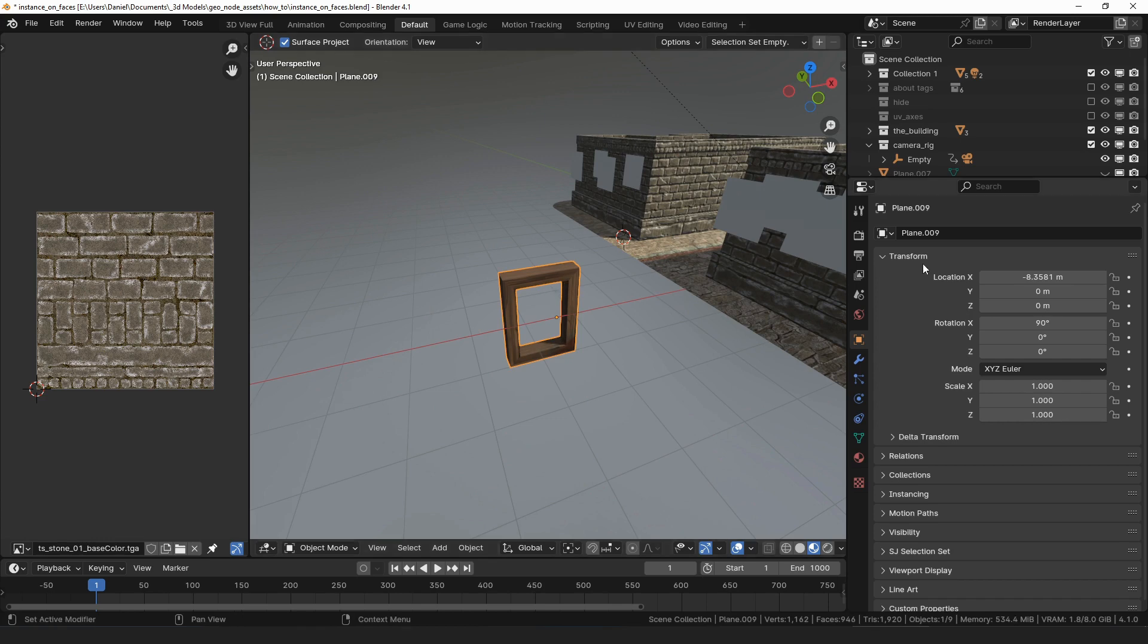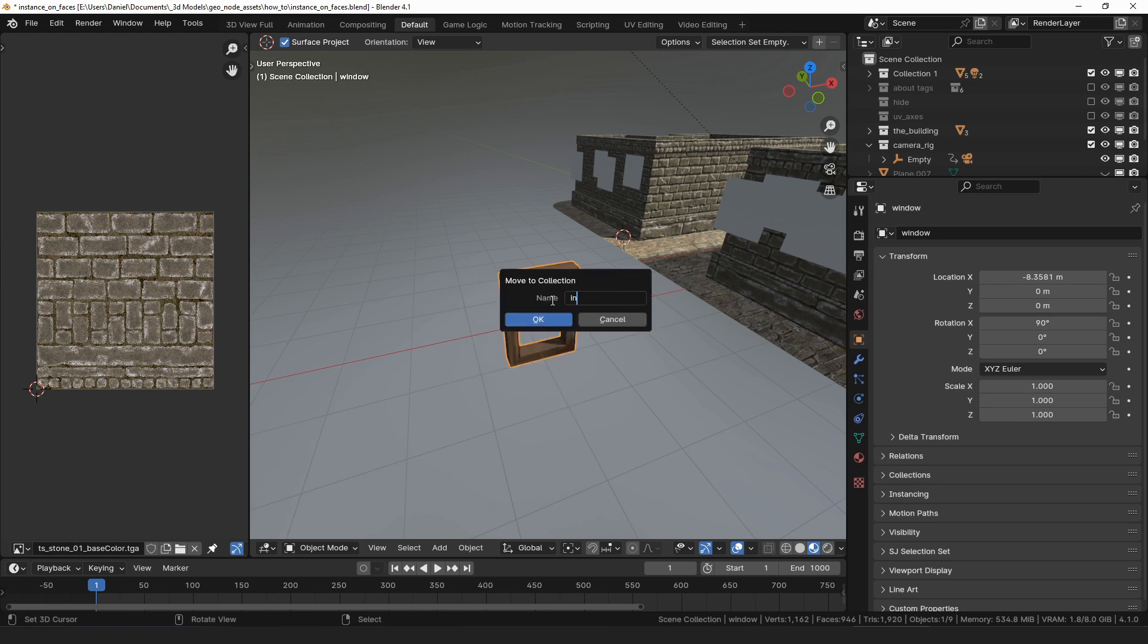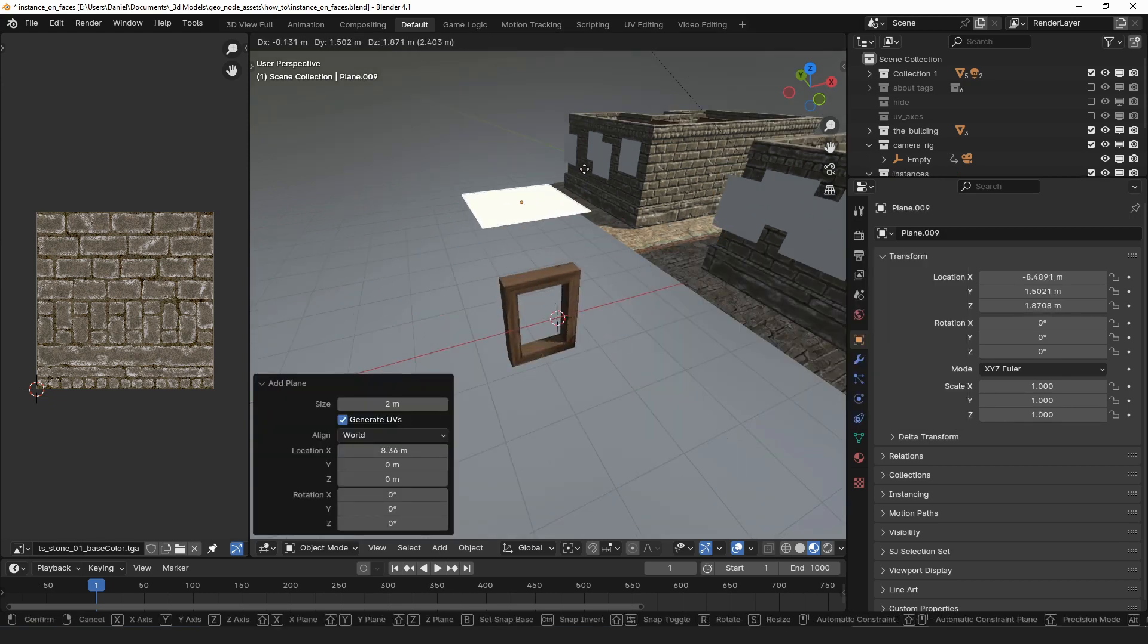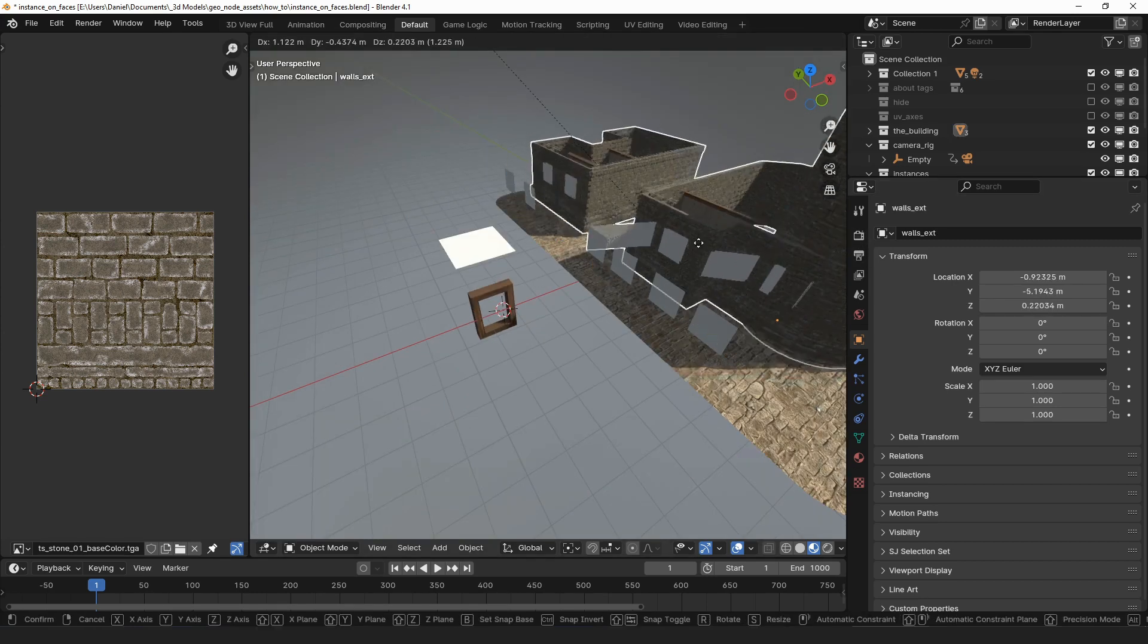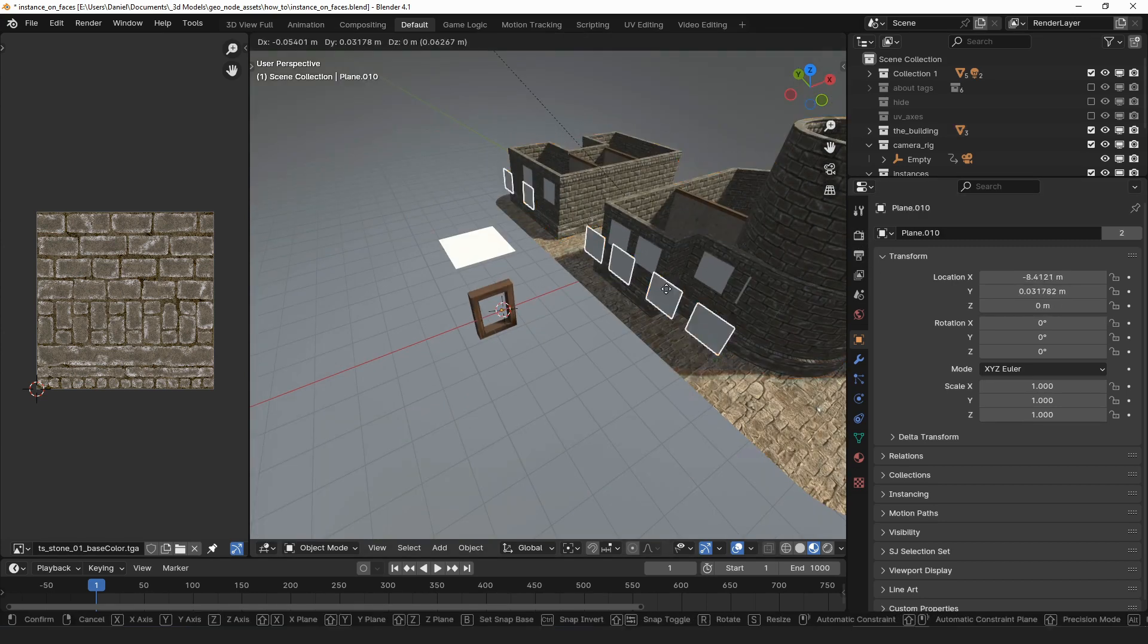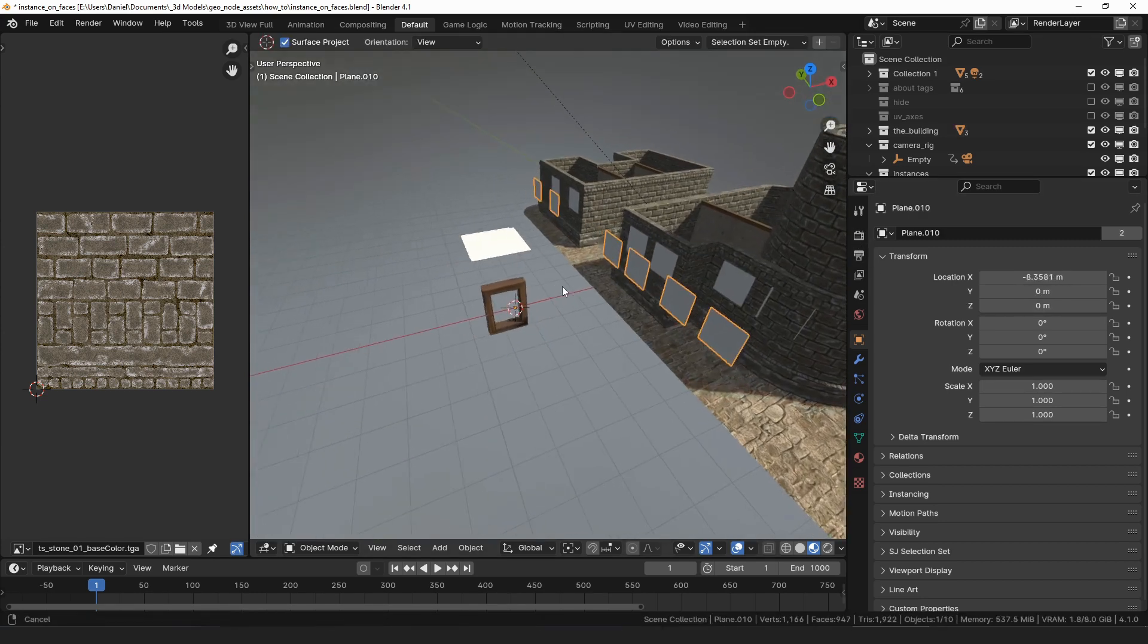I will go ahead and name the window window, and then I will move it into a new collection, and I'll name that collection Instances. Then, for a face to instance on, I will add another plane, but we will also be using the wall with the faces that we projected in the face project video.